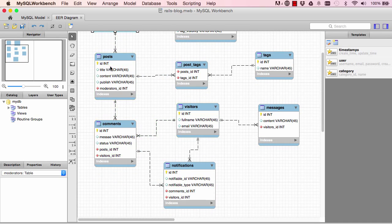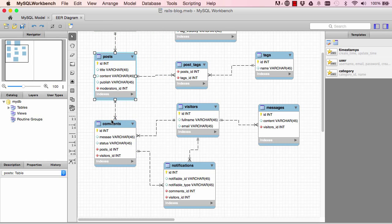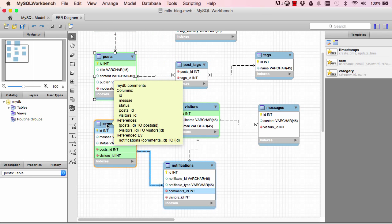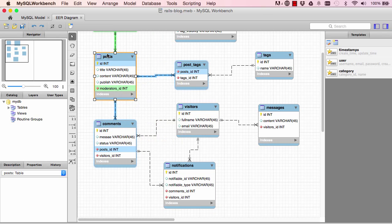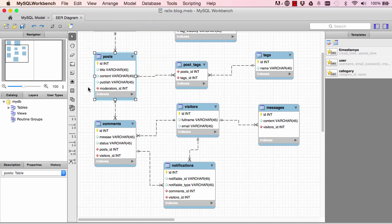So the same here, a post has many comments, but each of the comments belong to just one post. So that belongs_to side of it is quite important.